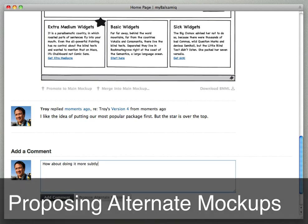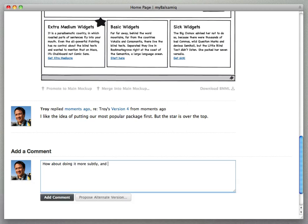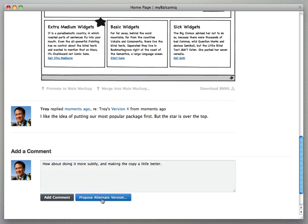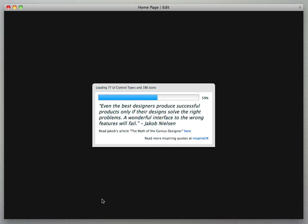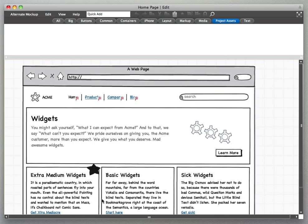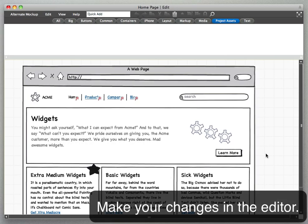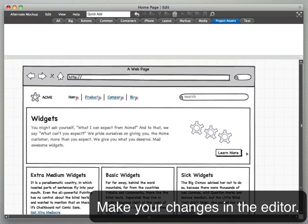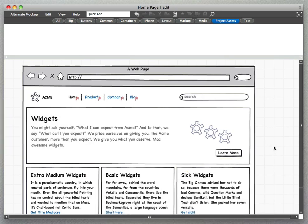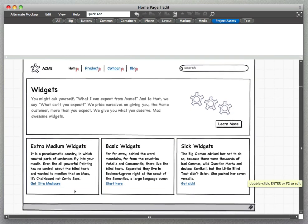So I'm gonna start my little alternate version by adding a little note about what I'm proposing and then the mockup editor opens with the main mockup and I can make changes to the mockup that's there. So here I'm actually just going to move a few things around and change a little copy.